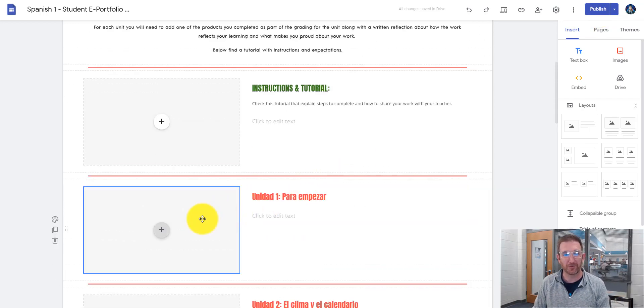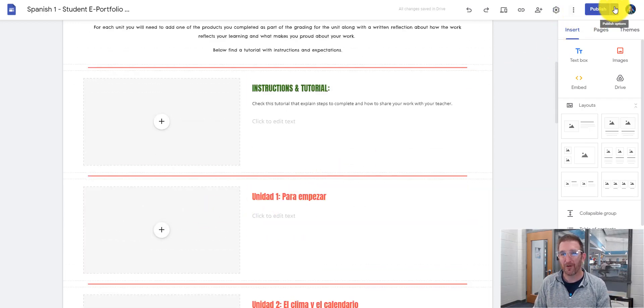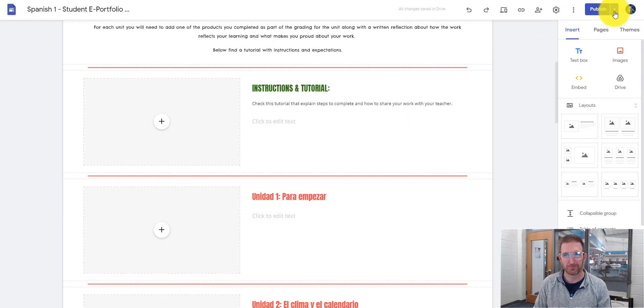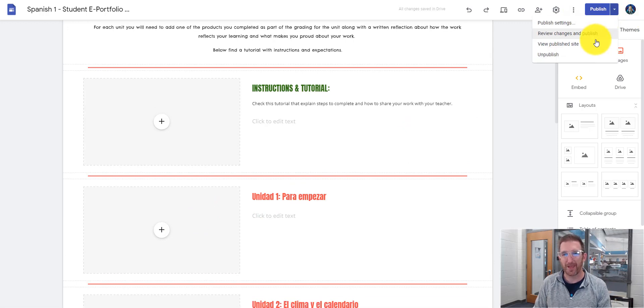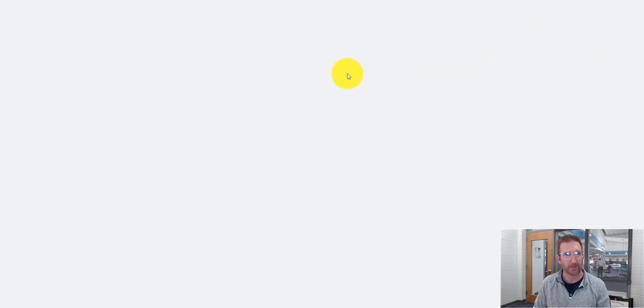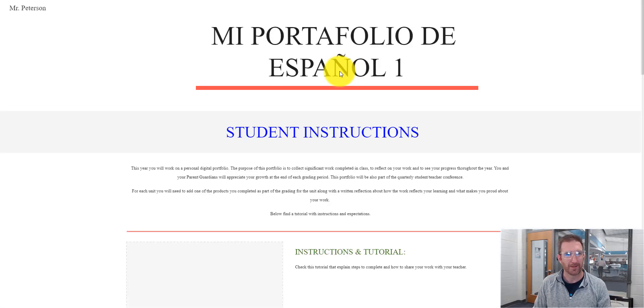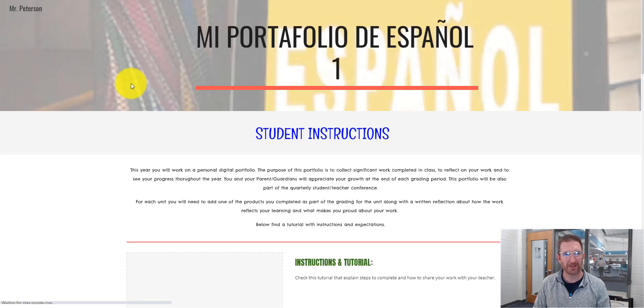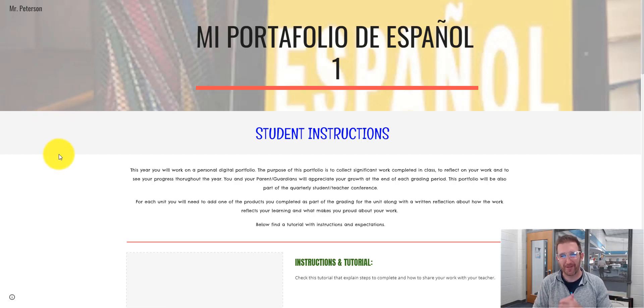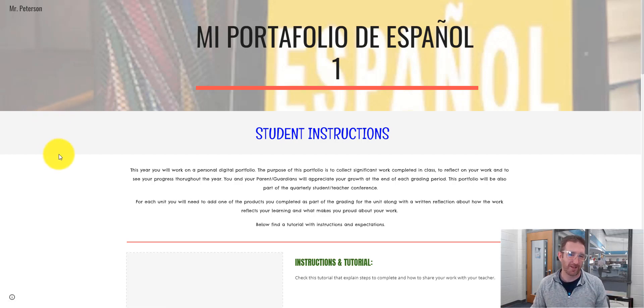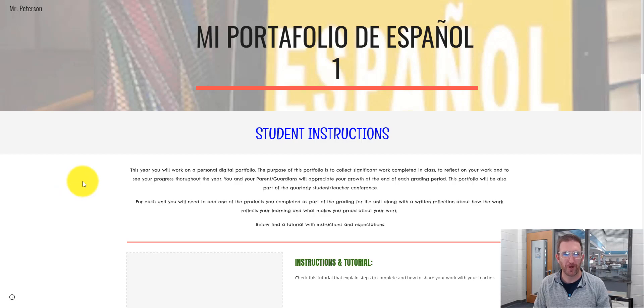But once you get unit one done, all of a sudden now a little arrow shows up next to publish. And you can click that, and then you want to hit view publish site. And it's loading, and then ta-da, you now have a published ePortfolio with unit one there listed.